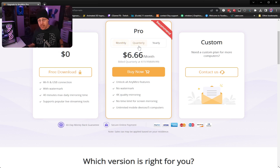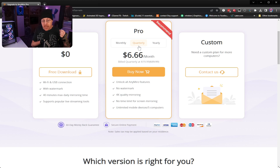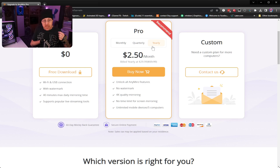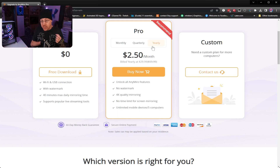The quarterly plan is going to cost $6.66 per month, essentially $20 per quarter, with the same features. Then there is the yearly plan, which costs $2.50 a month, billed one time at $30. My suggestion would be: if you like the software after testing it out, just go ahead and drop the $30. That way you can unlock all the features, you have a year's worth of use, and it only costs $30 versus the other options that would be more expensive in the long run.